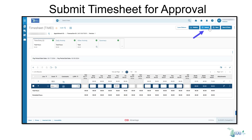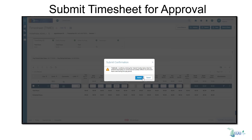To submit your timesheet for the current pay period, simply click Submit to submit the timesheet for approval. Then click Submit from the pop-up window to certify and submit.